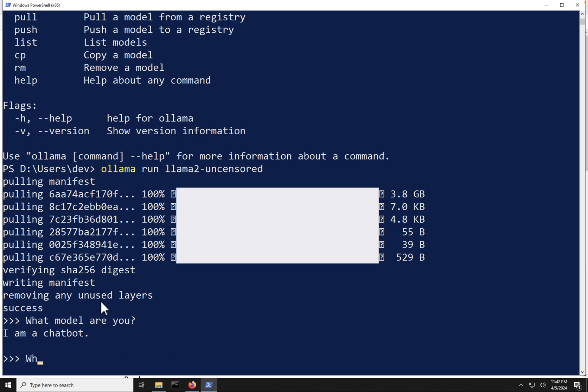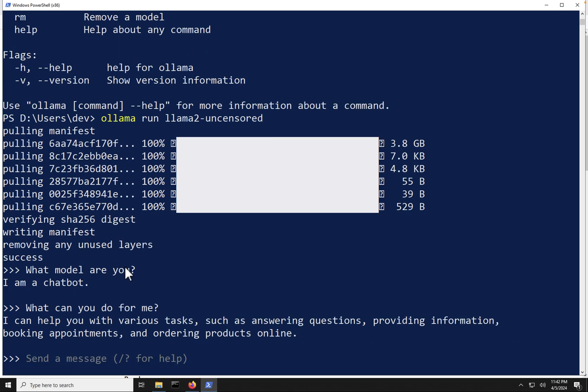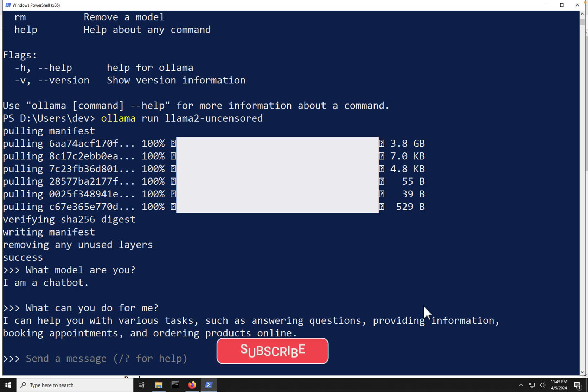So I'm going to ask it, what can you do for me? And see what it gets. And it says, I can help you with various tasks, such as answering questions, providing information, booking appointments, and stuff like that. So we can see we now actually have a completely uncensored Llama 2 model running on our laptop.